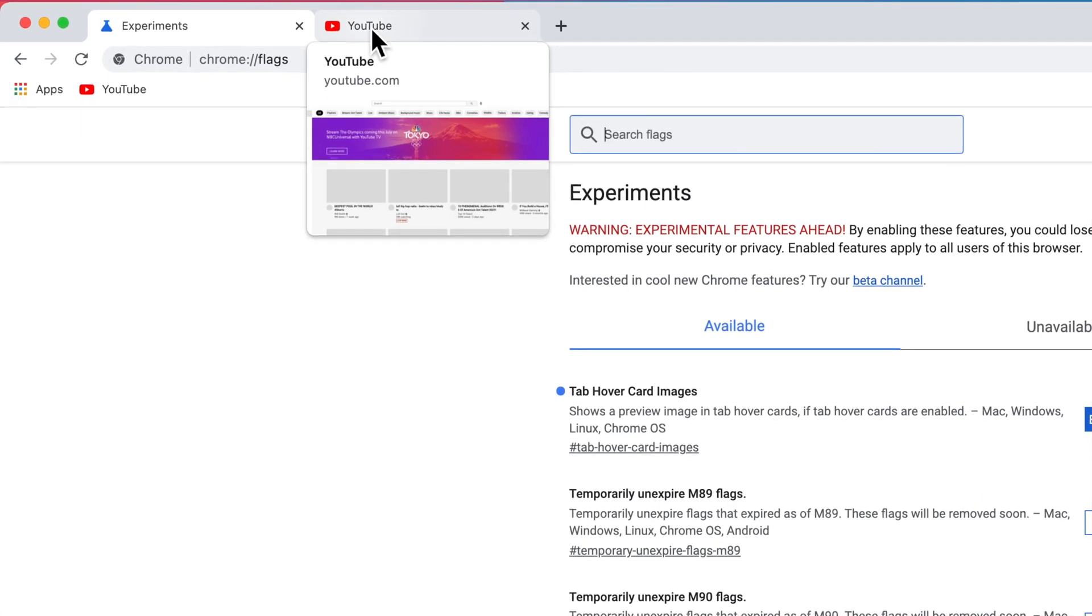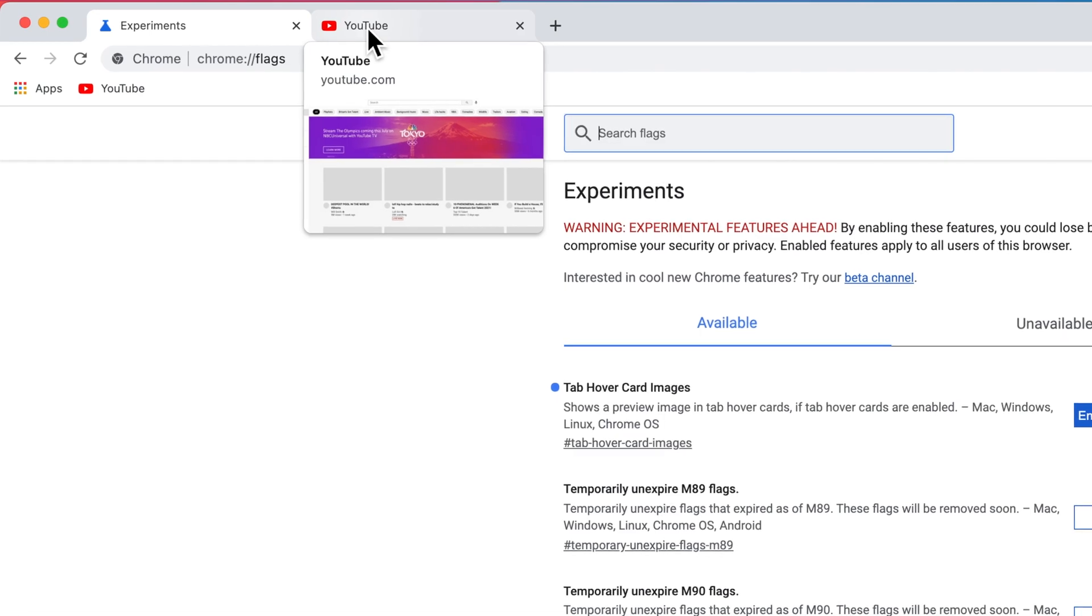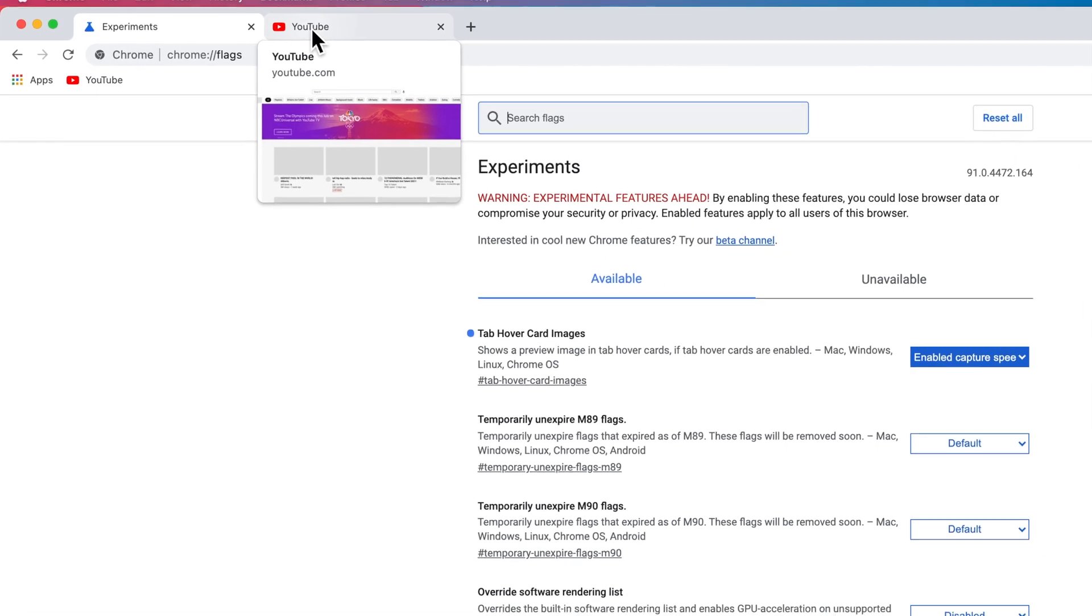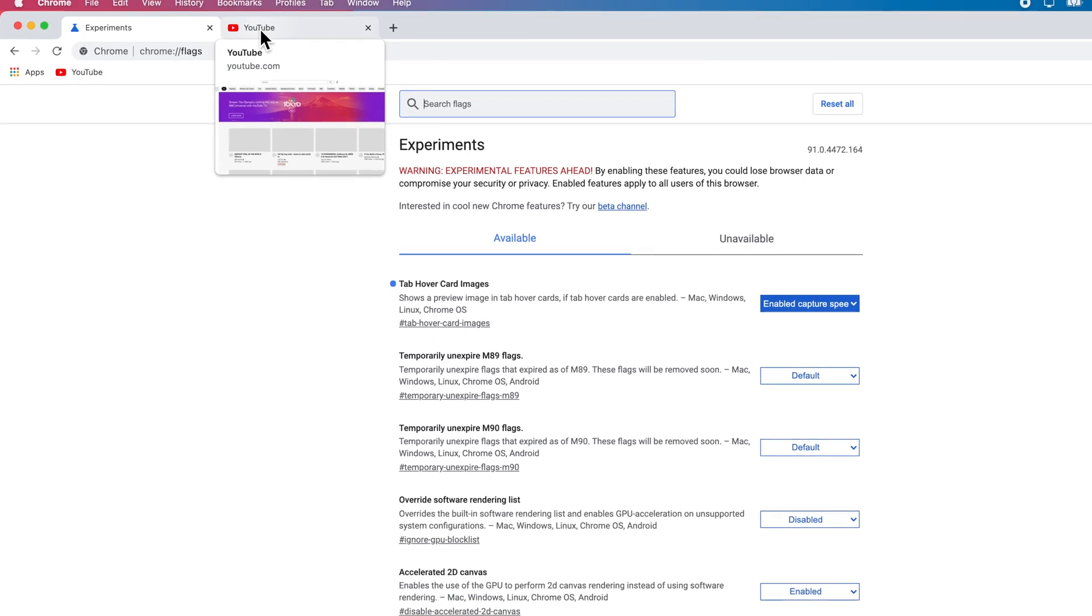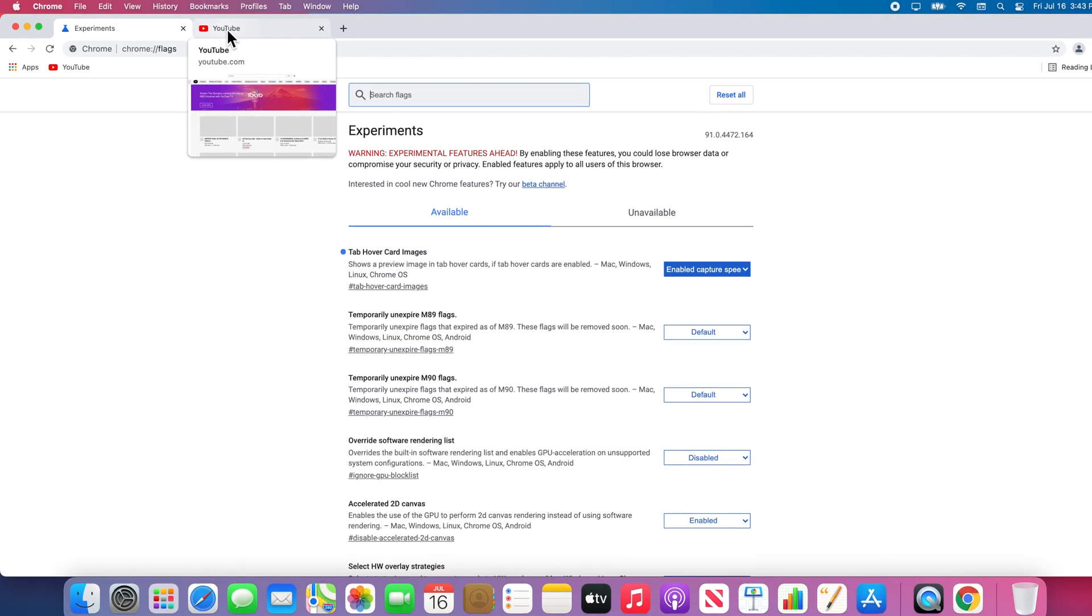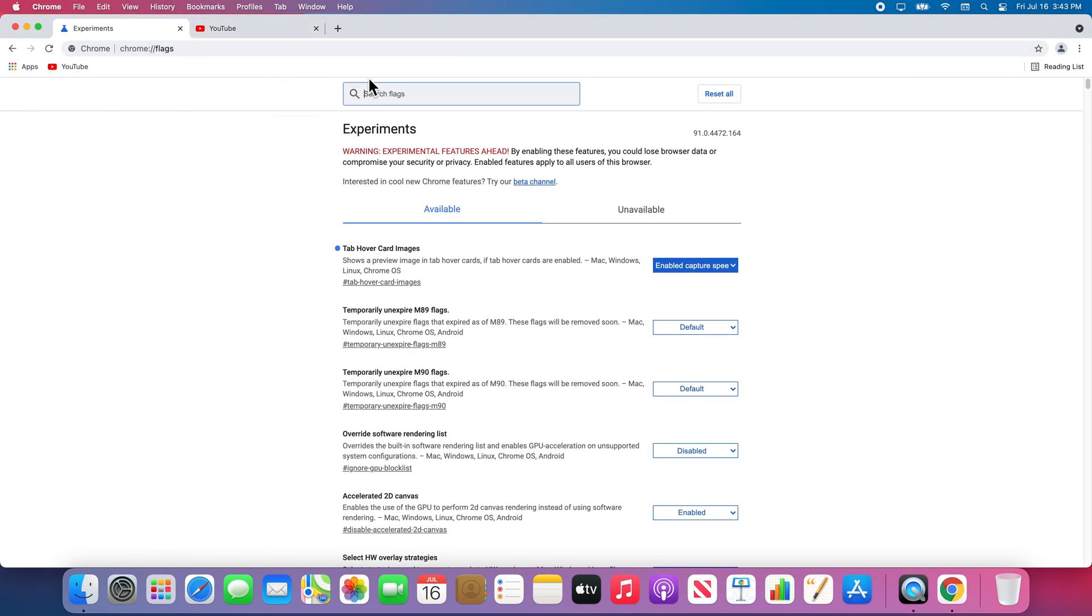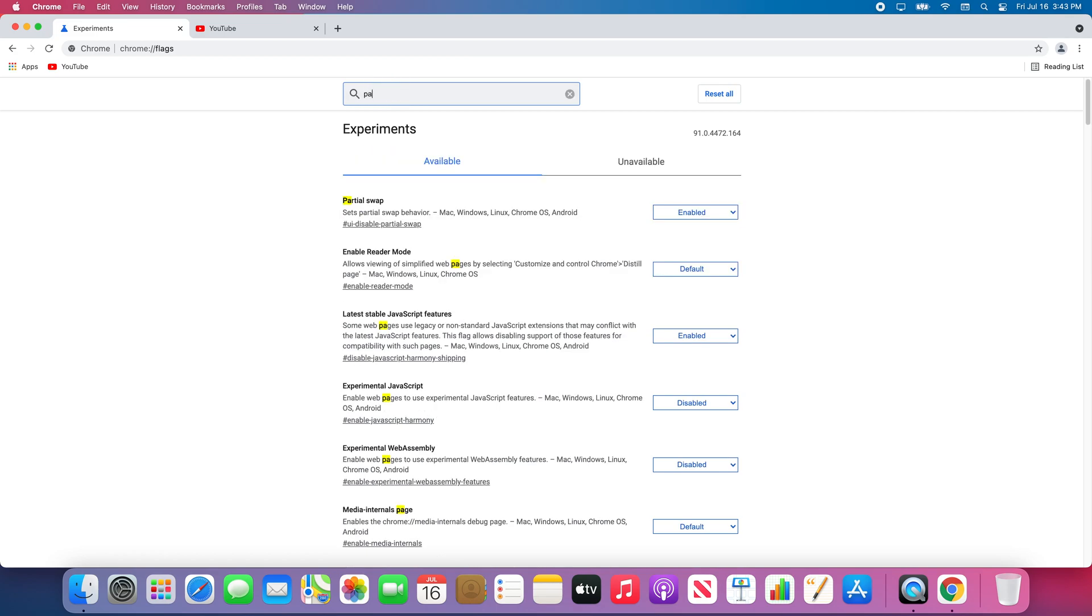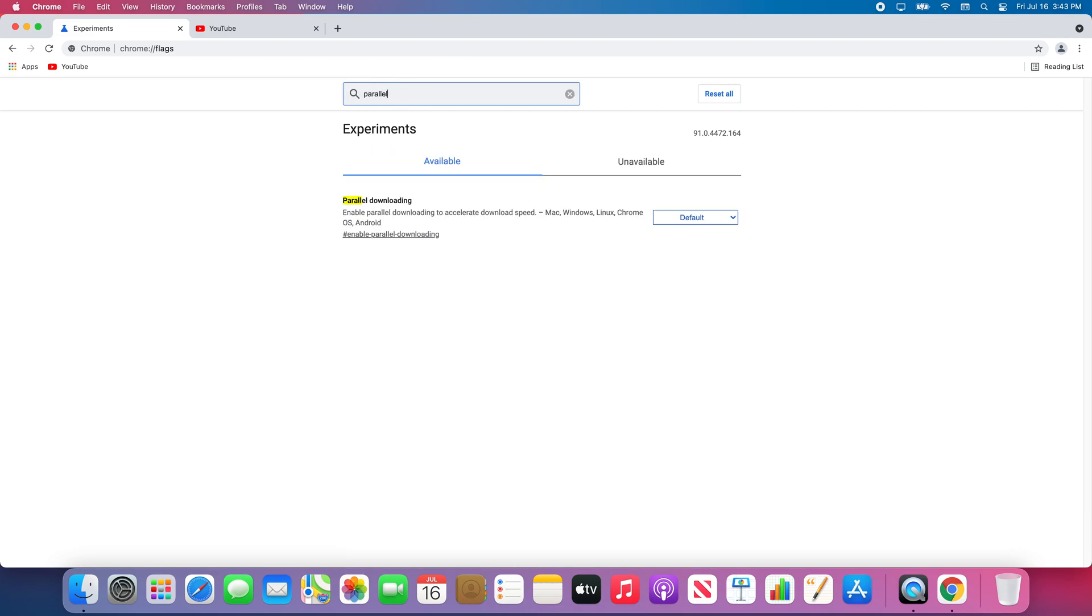Another of my favorite Chrome Flags is called Parallel Downloading. It allows simultaneous downloads to download faster. I recommend searching through the list as there are many other great features to try. And that's how to use Chrome Flags.